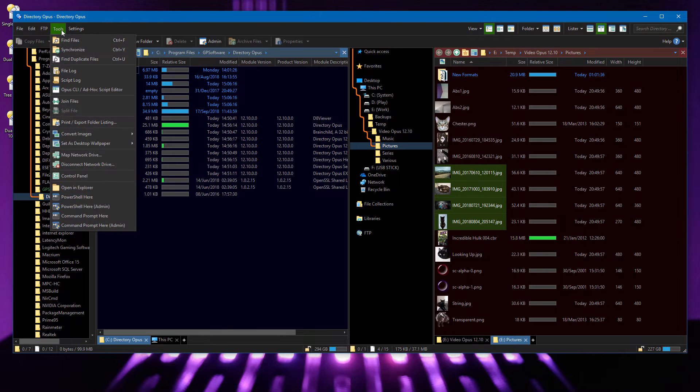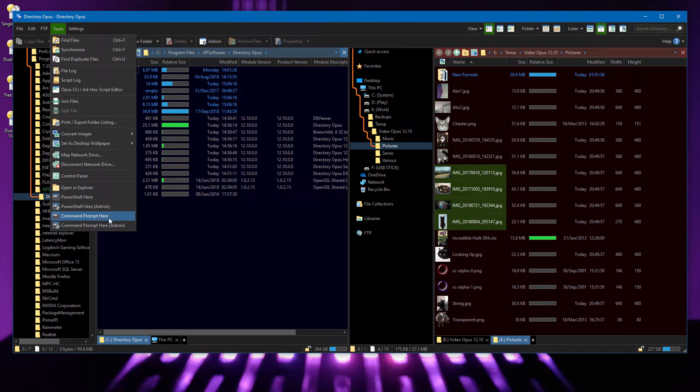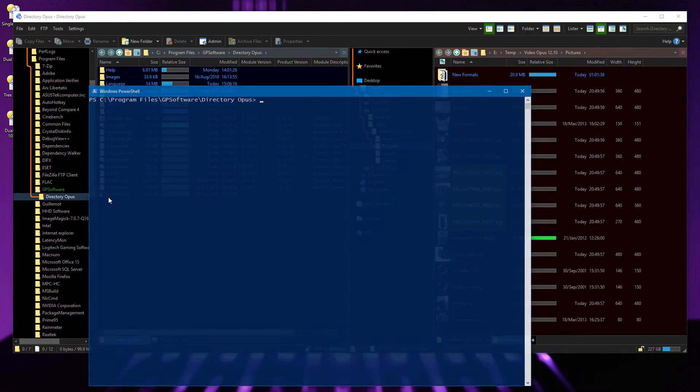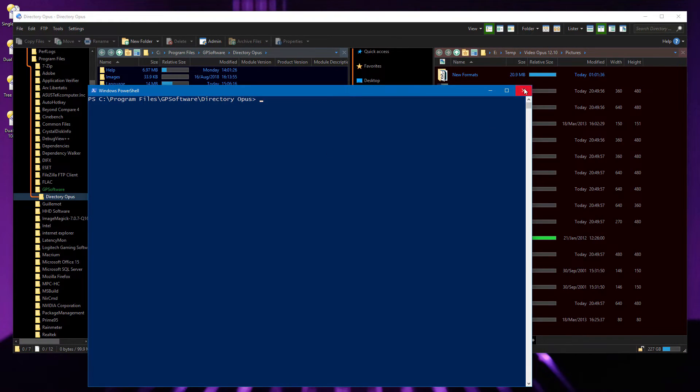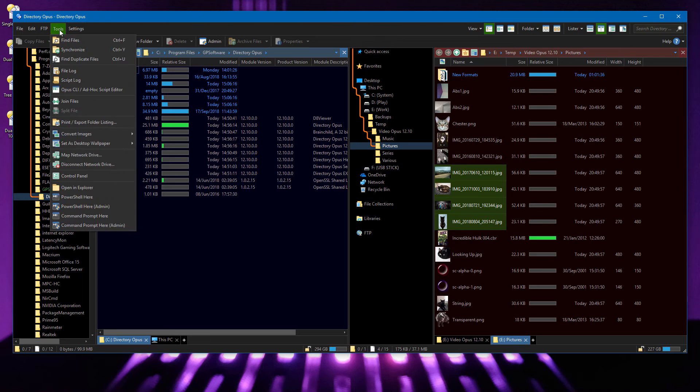The default tools menu now has options to open PowerShell in the current folder, next to the options to open Explorer or a normal command prompt. You can open a normal PowerShell window, or you can open an elevated one.